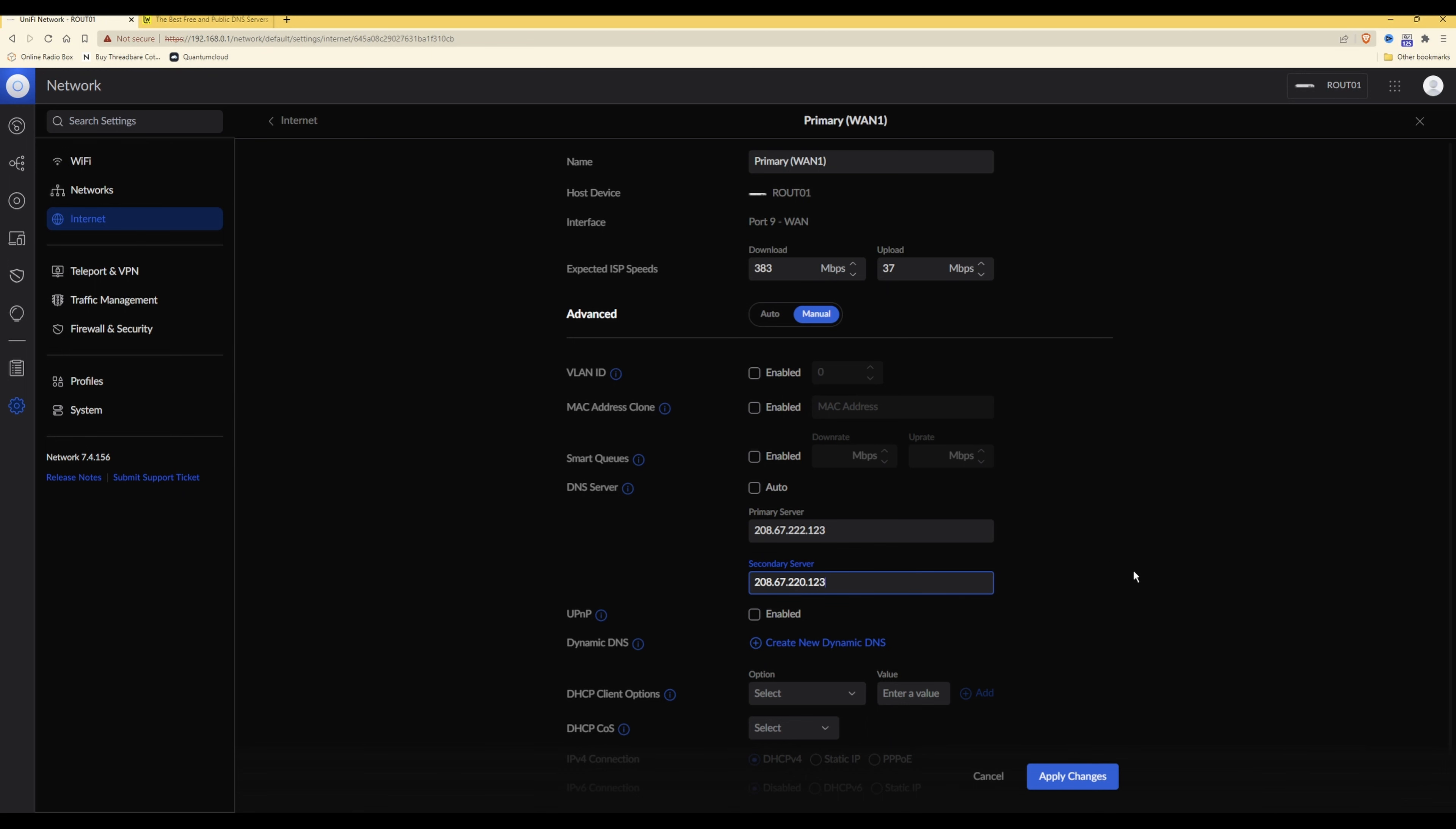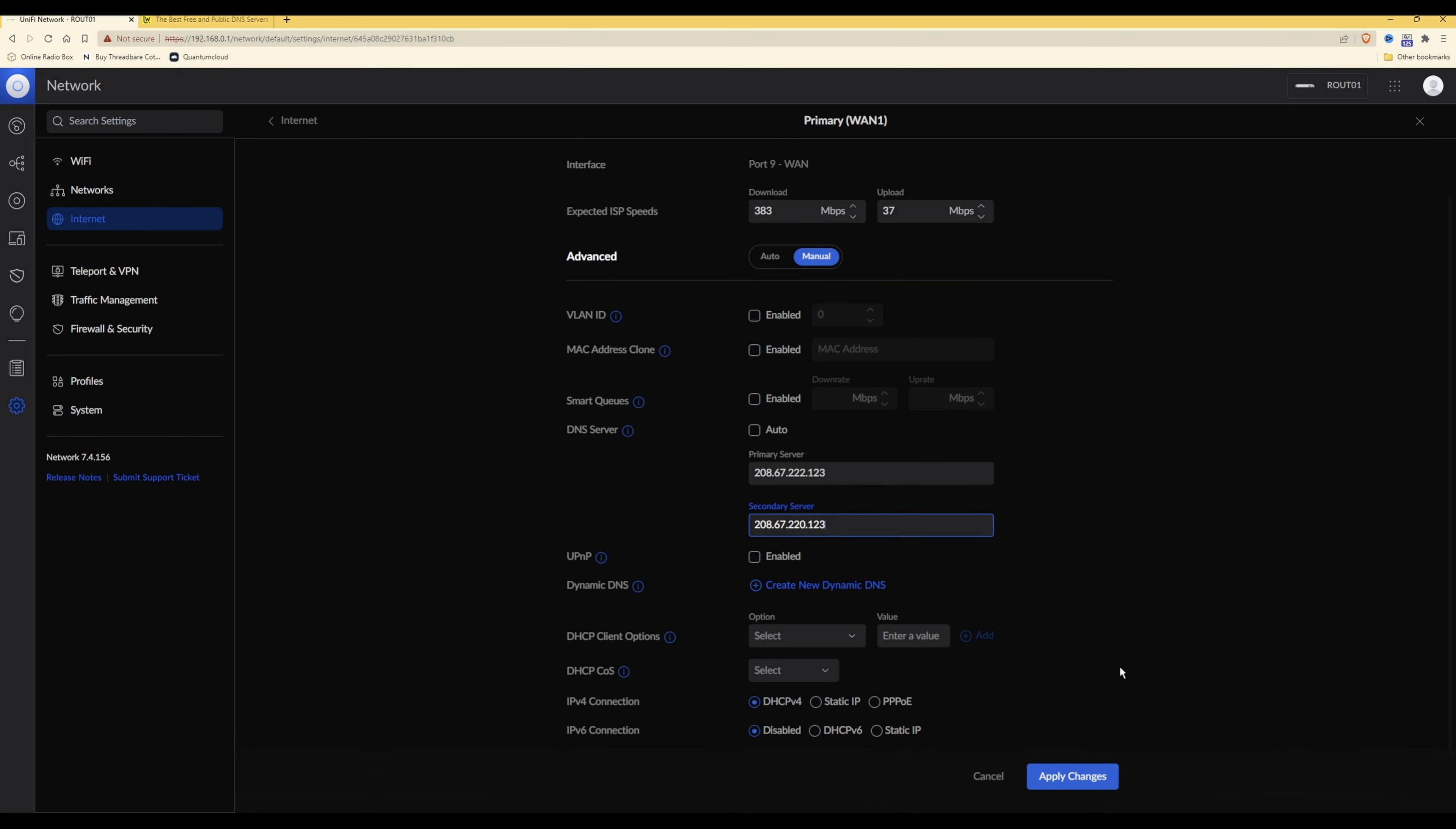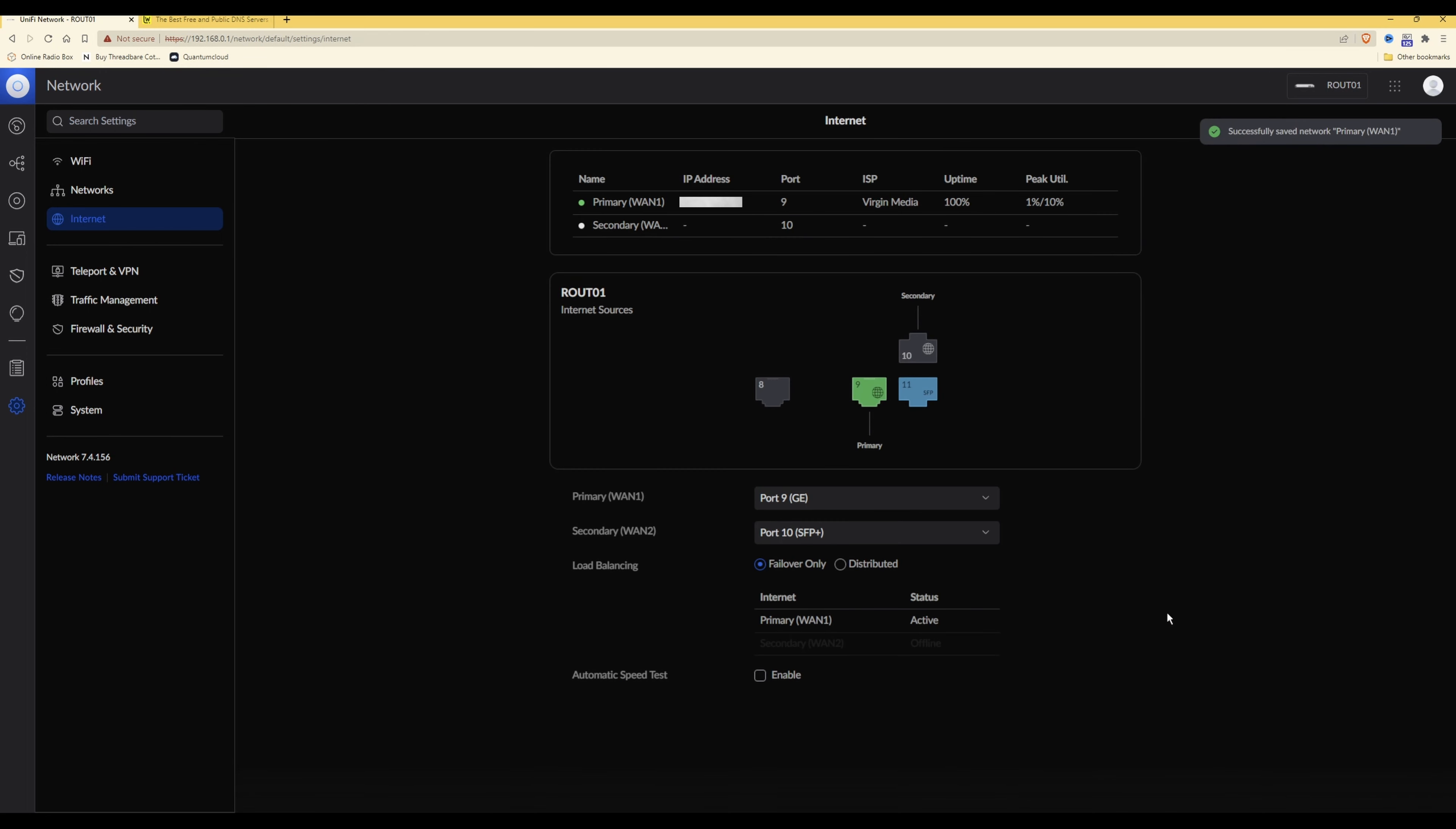So once you have changed those, you need to click on apply changes. This should say successfully changed settings, which it did at the pop-up box which appeared briefly there.